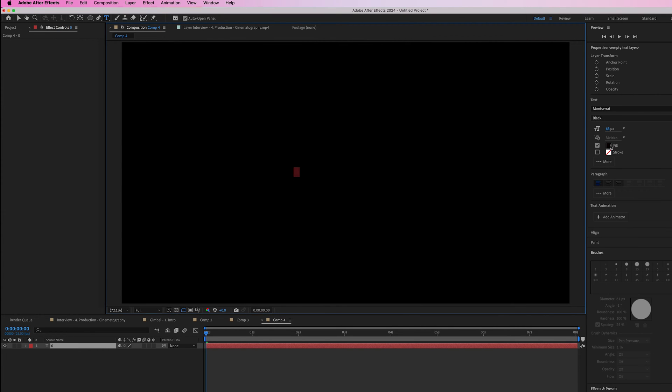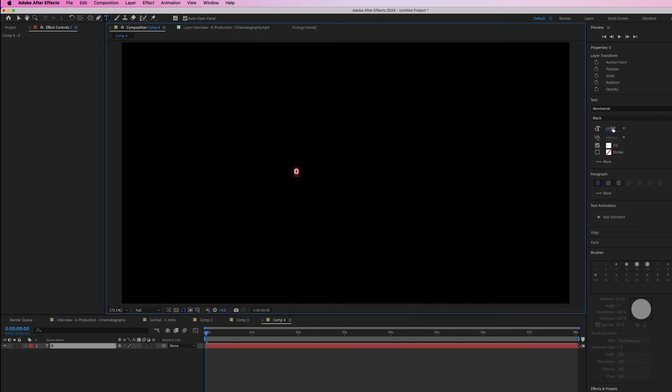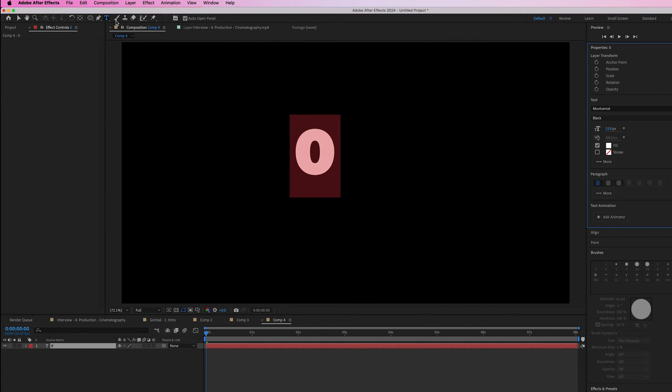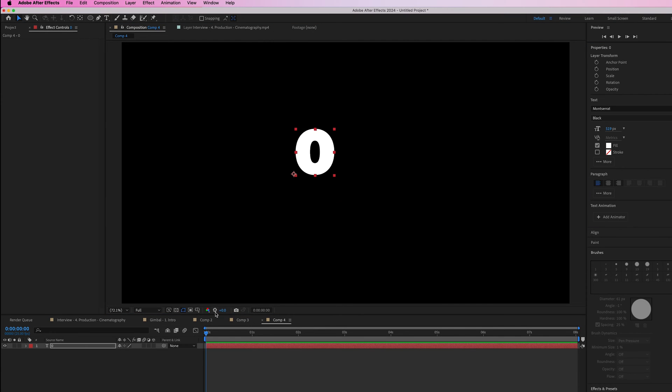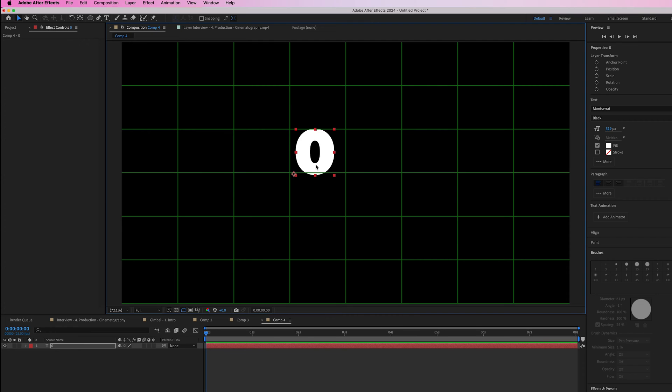Then go to the character window and change the color. You can change the font and scale as desired, then place this in the middle.